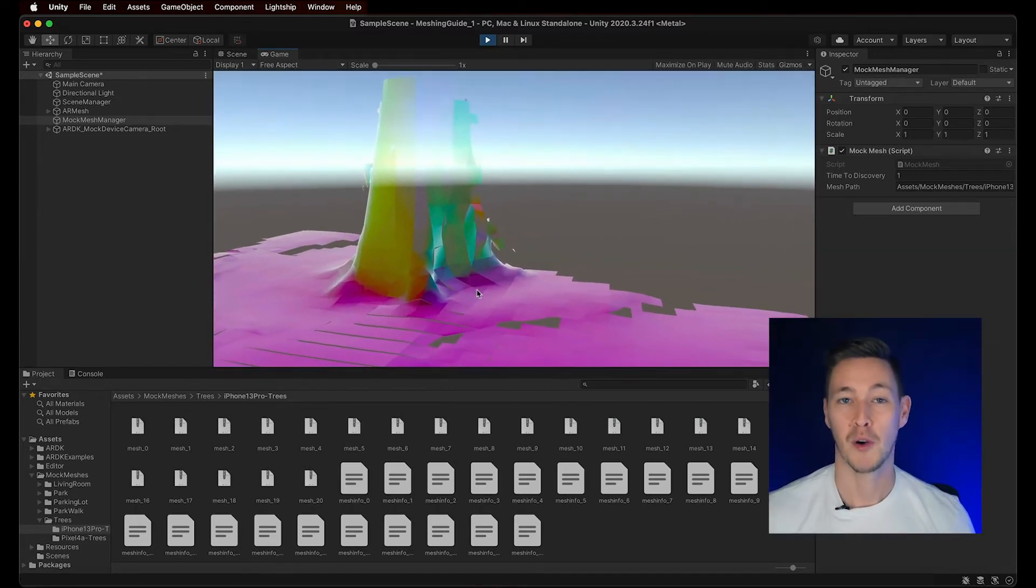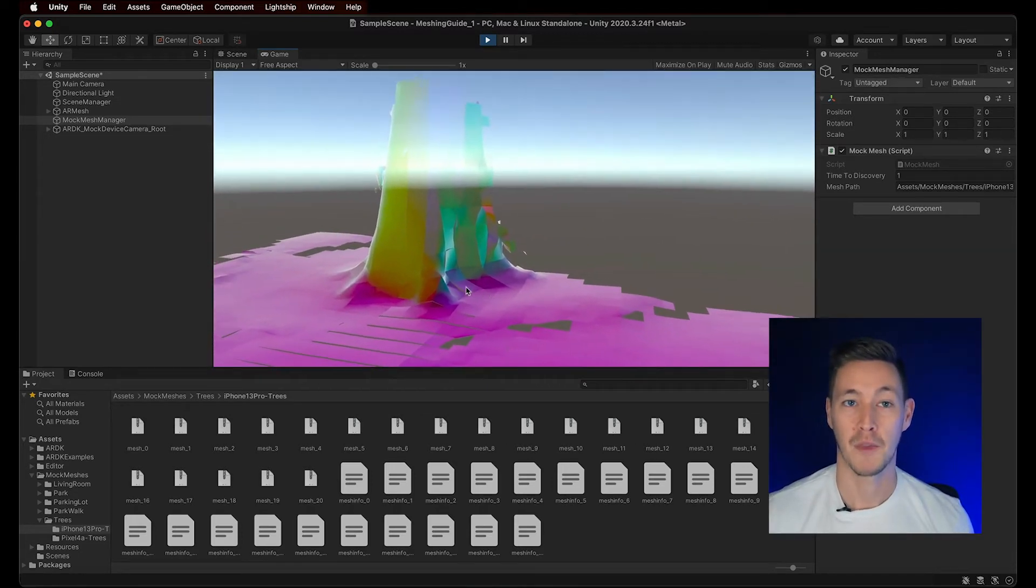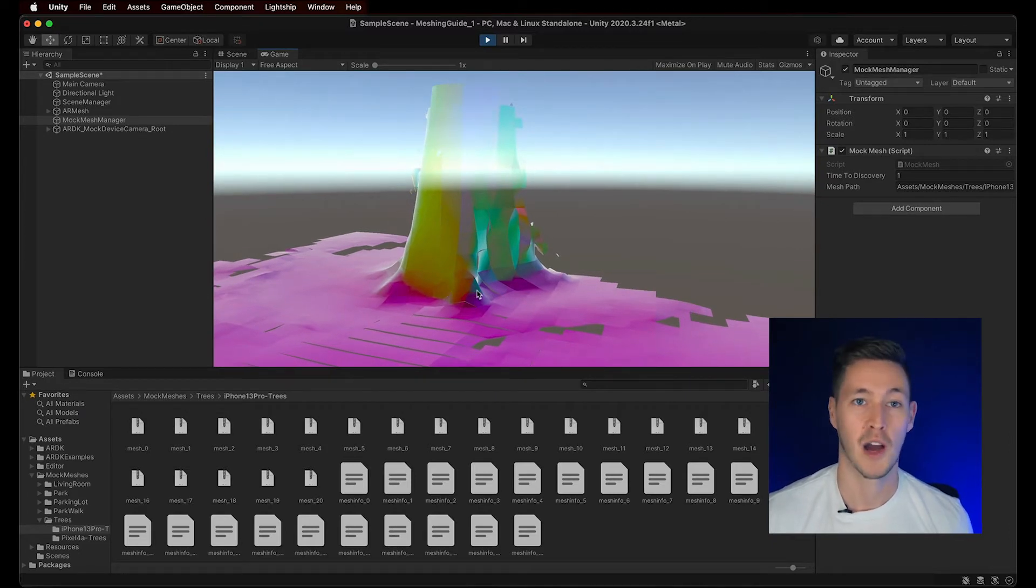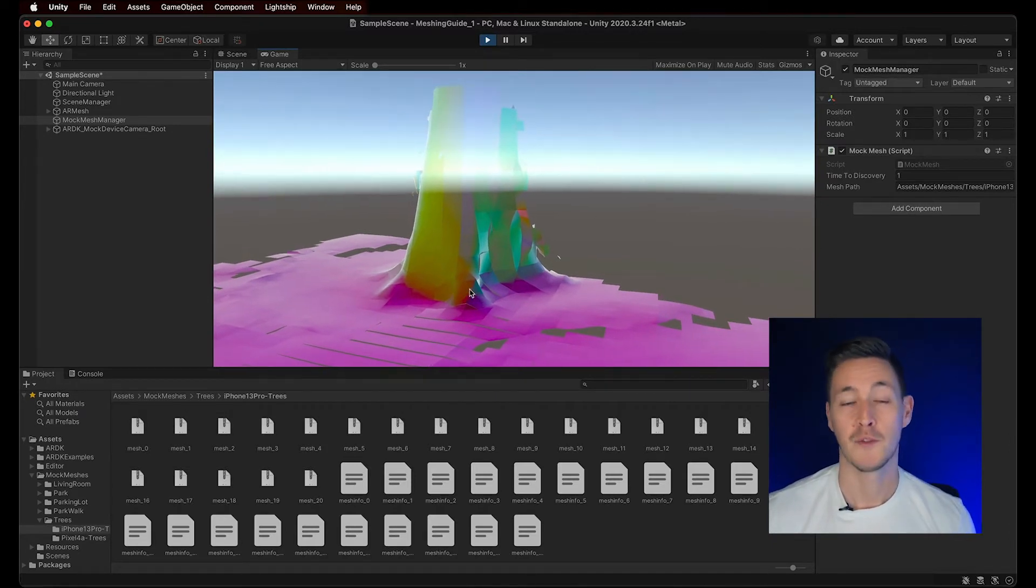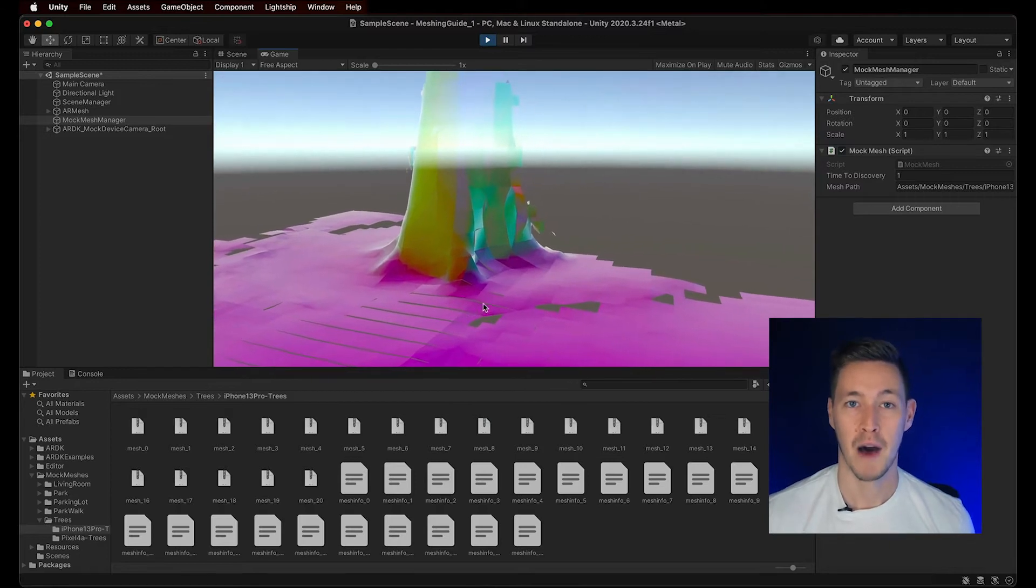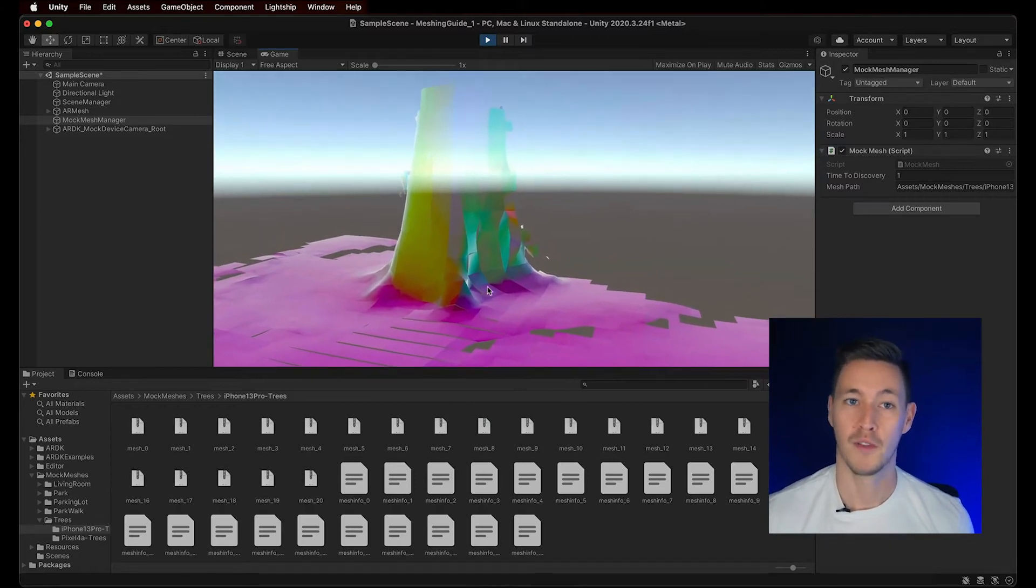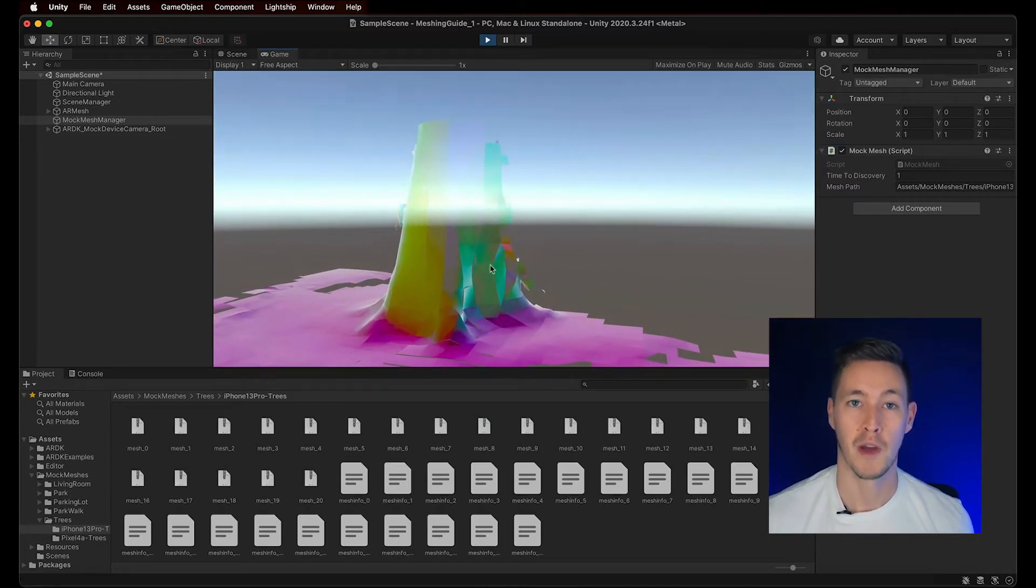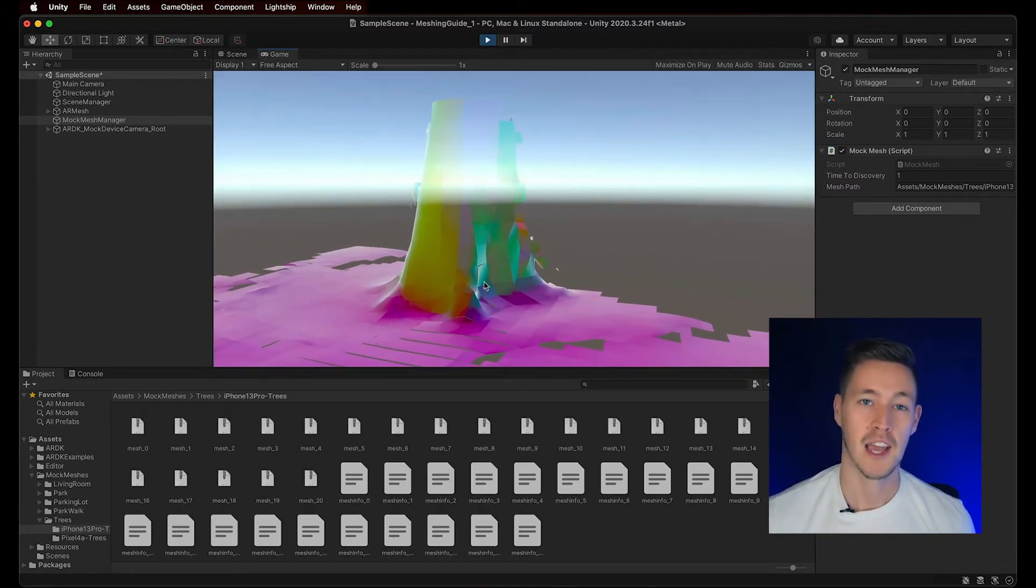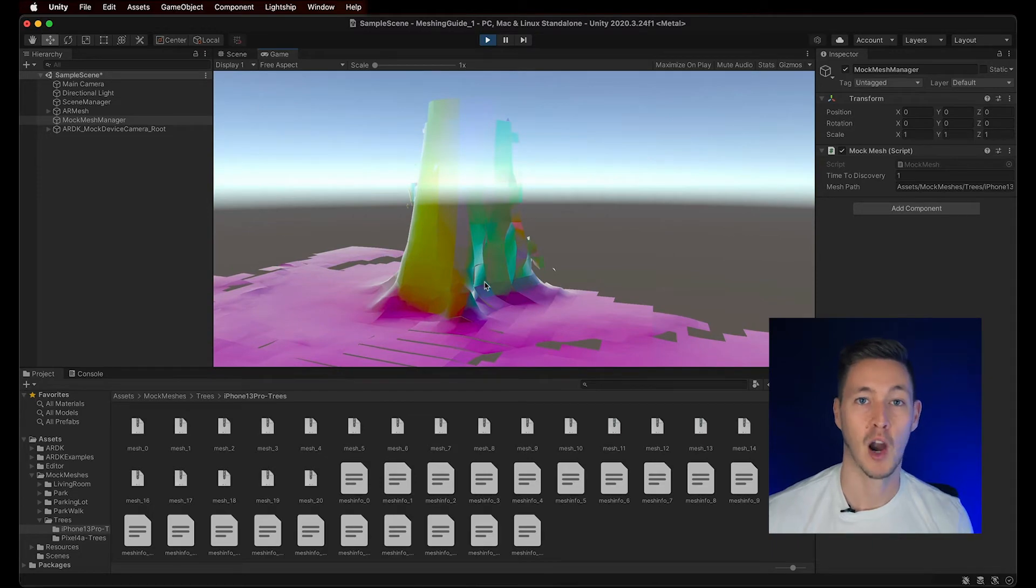We can now play around with the Mock, without having to deploy every time we want to test or try our ideas on meshes. And if we do build it onto our phone, the Mock Mesh won't interfere with the real mesh we generate, since the ARDK Mocking System already deals with this for us.